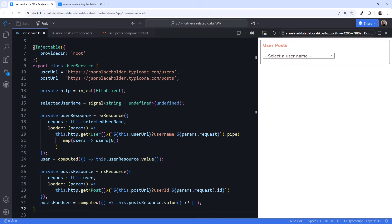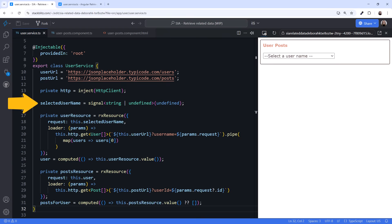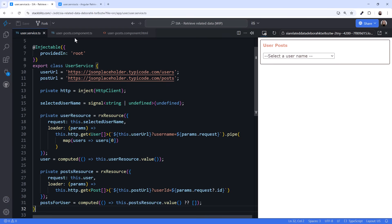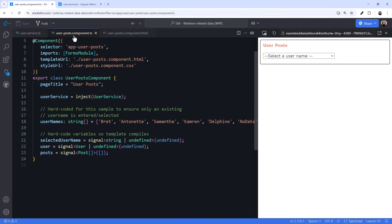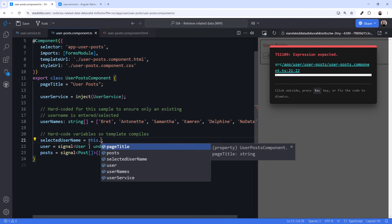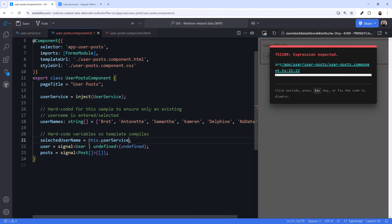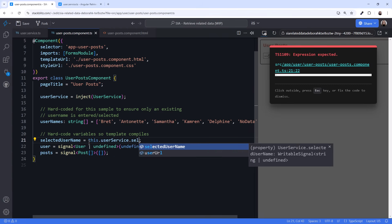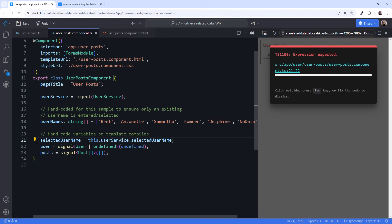Our service now defines our data dependencies with a set of resources. Now let's reference these signals from the component. In the user.posts component, I hard-coded some signals, just so the template would compile. Let's change the selected username signal to access the signal from the service.